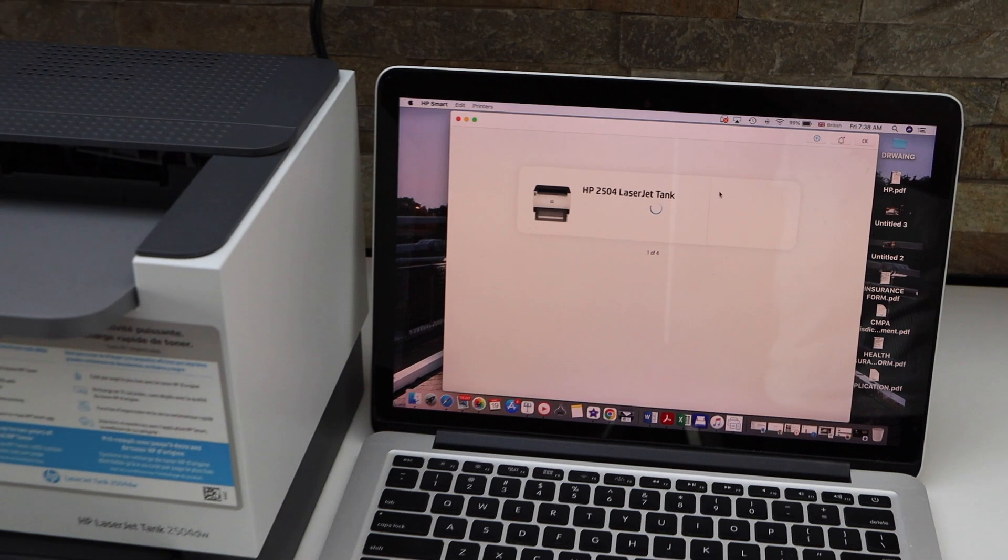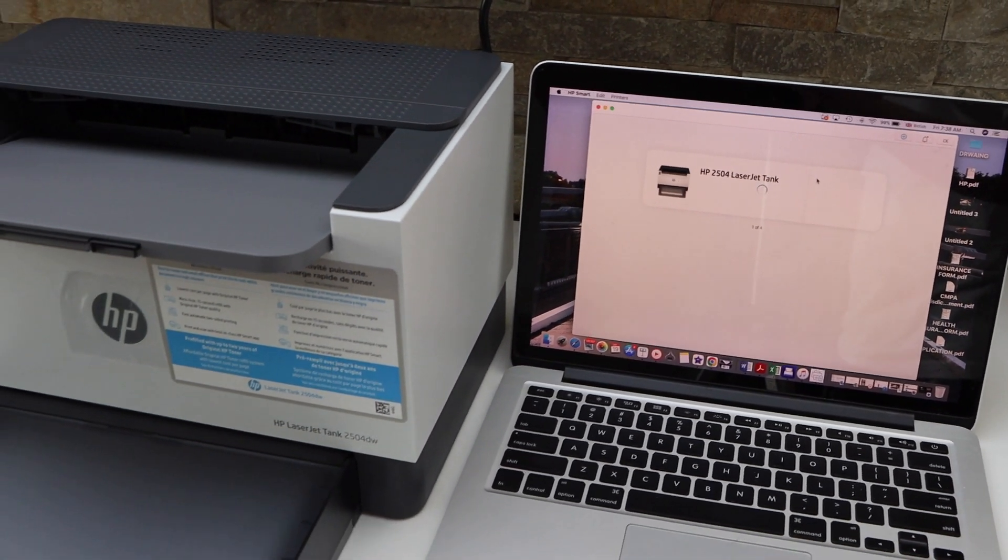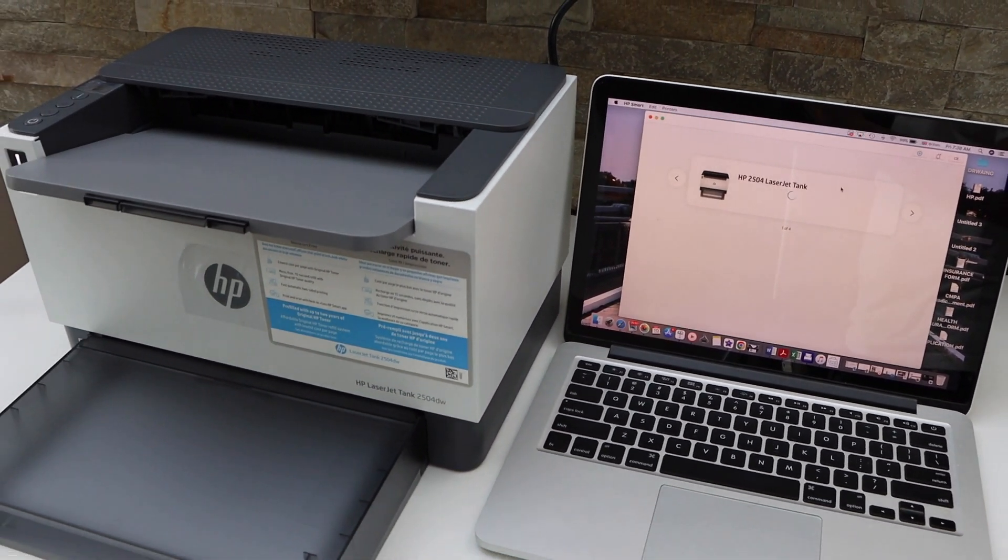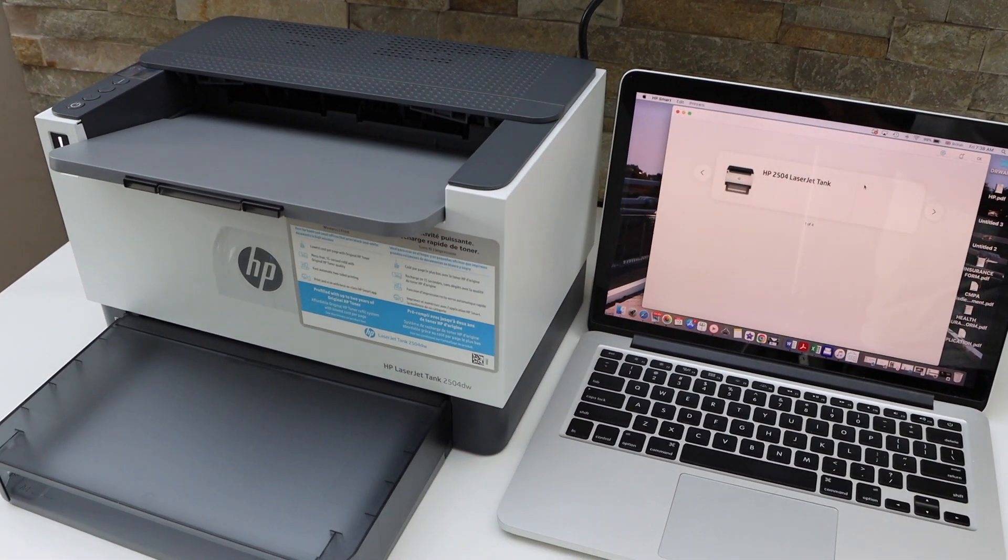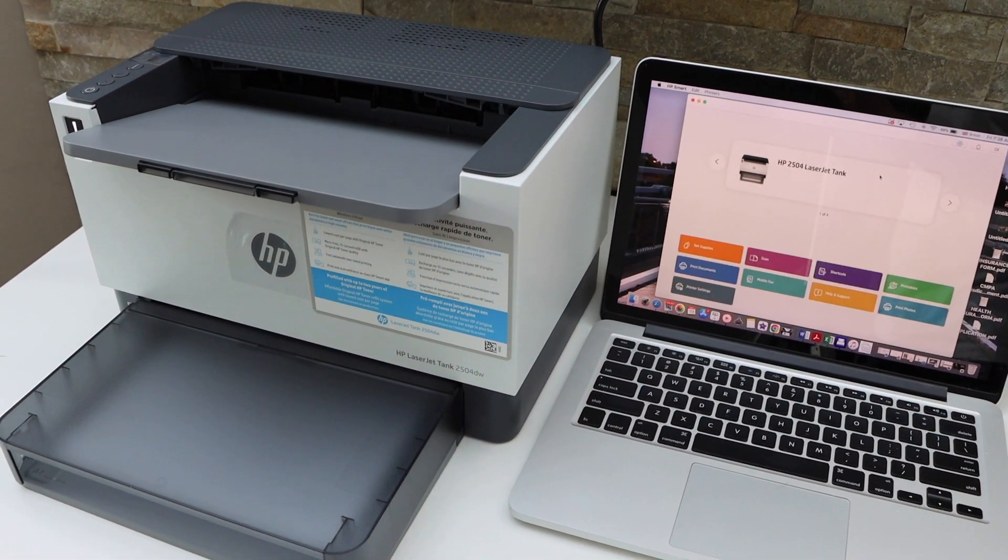That's the easiest way and the quick way to do the wireless setup of this printer with the MacBook. Thanks for watching.